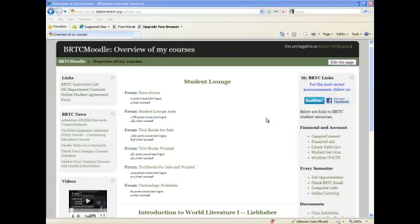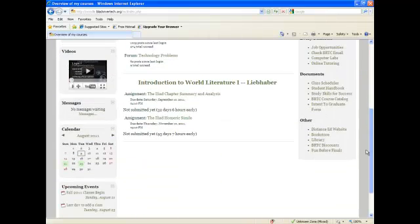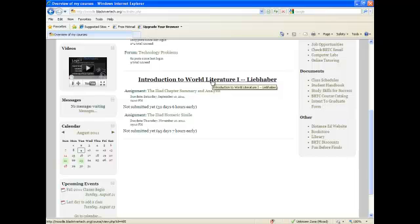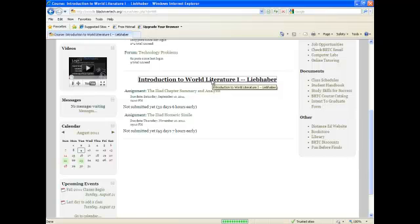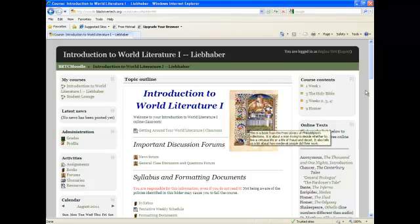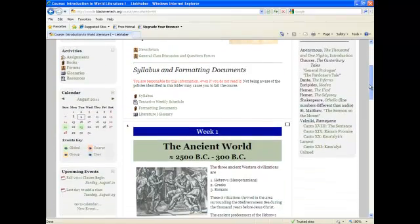I am currently enrolled in the Student Lounge and Introduction to World Literature 1. To enter the class, simply click on the name of the course. This is what is considered the home page of your course.